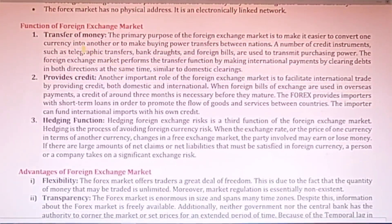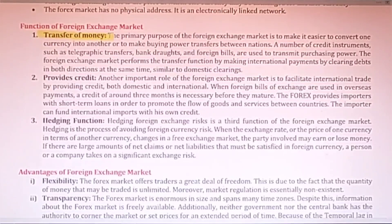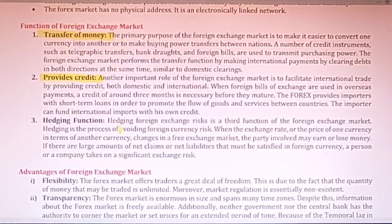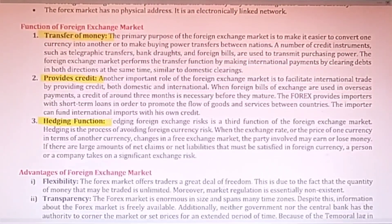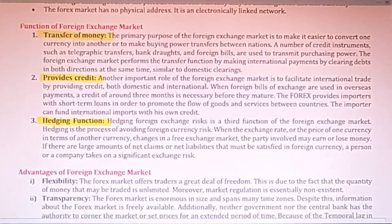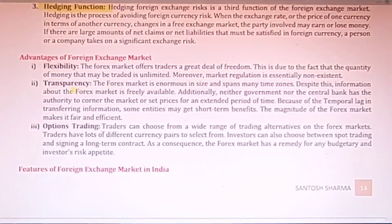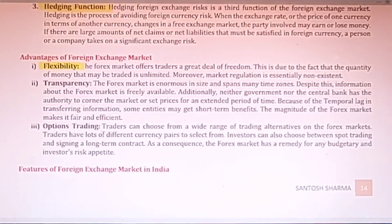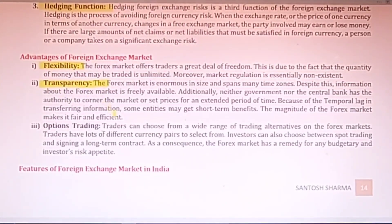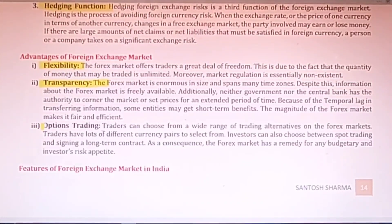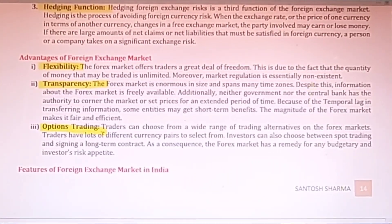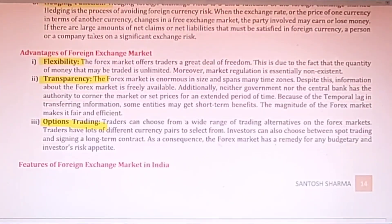A few functions of this market include: transfer of money — you can transfer money through this market; it provides credit facilities to good customers; and it provides the services of hedging. A few advantages are that it provides basic flexibility — you can easily convert domestic currency into foreign currency or vice versa. Transactions are very transparent, so there are no chances of cheating or fraudulent activities. It also provides facilities for options trading, making forex markets very popular worldwide.